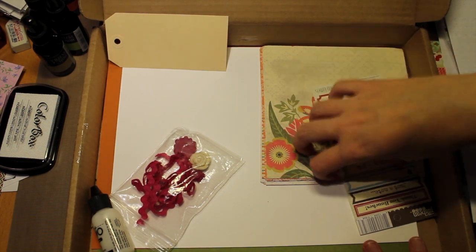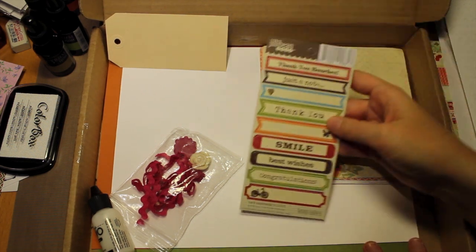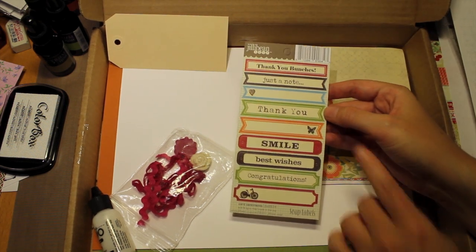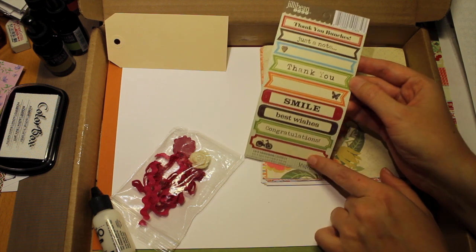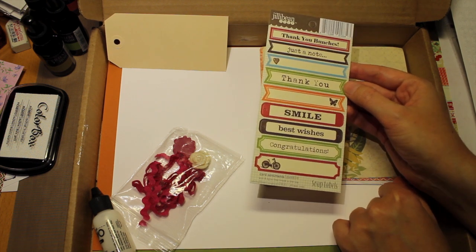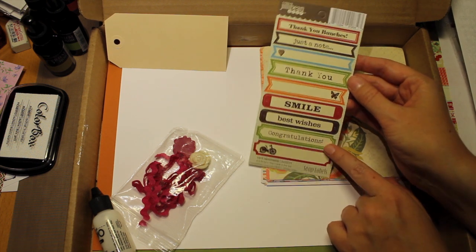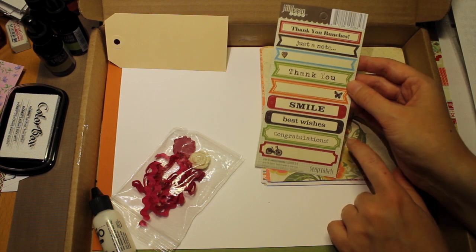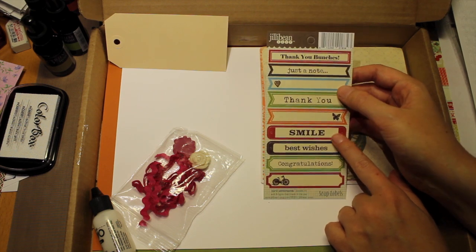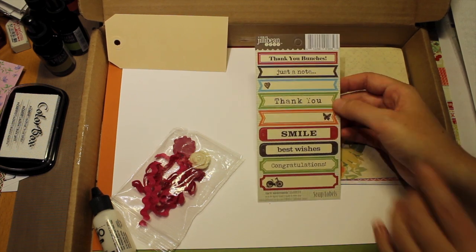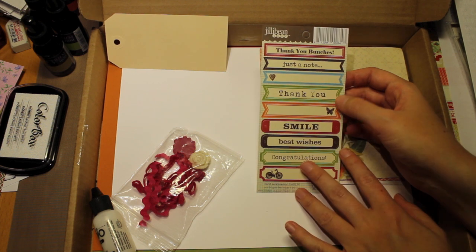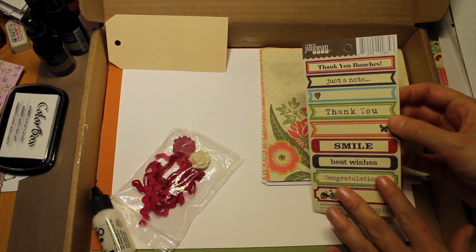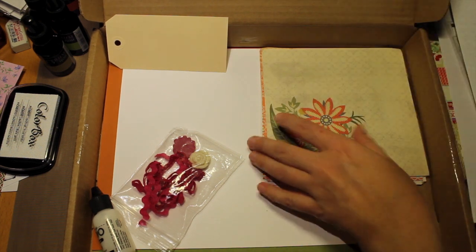I have these from Yellow Bean, which is very lovely small tags or soup labels. And they say best wishes and congratulations and thank you. I really love these. I love the colors of this set because it's very autumny, as it should be in August.